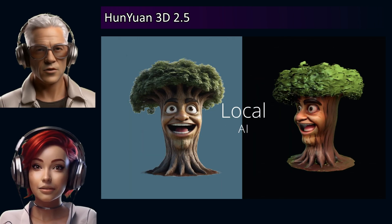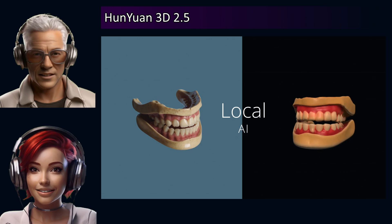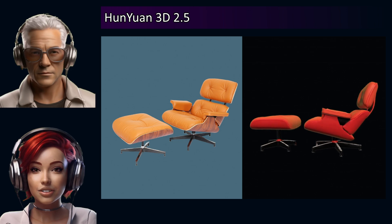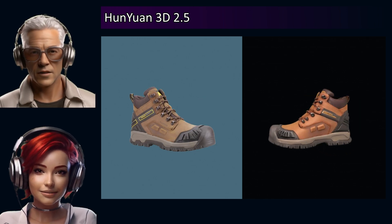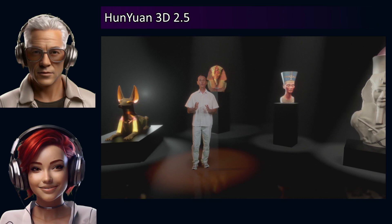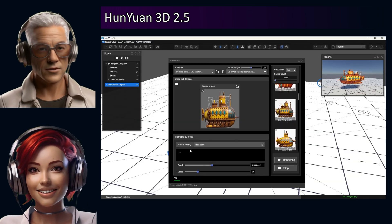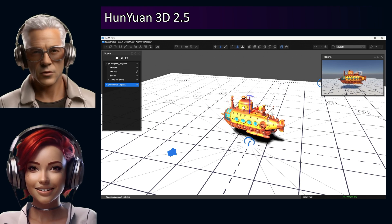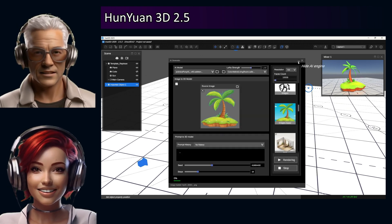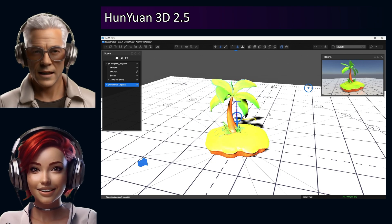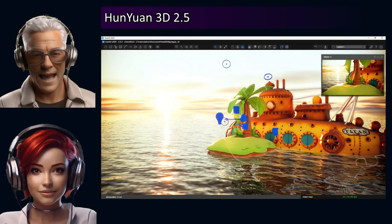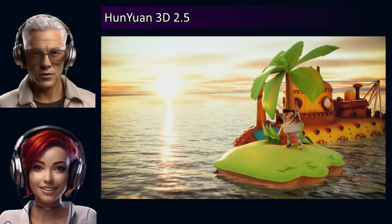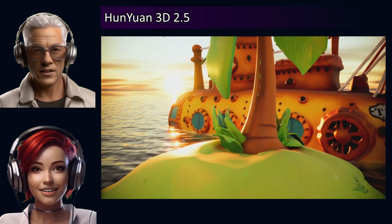So summing up, Han Yuan 3D 2.5 feels like a really significant step — impressive detail, impressive speed — but still has those limitations, especially around mesh complexity for professional pipelines. It really does make you think: look how fast this AI stuff is moving. How soon before generating detailed, genuinely usable, production-ready 3D assets is just as easy as generating 2D images? That's the big question. And when that happens, what kinds of creative doors does that open for you, and what new challenges does it create along the way?